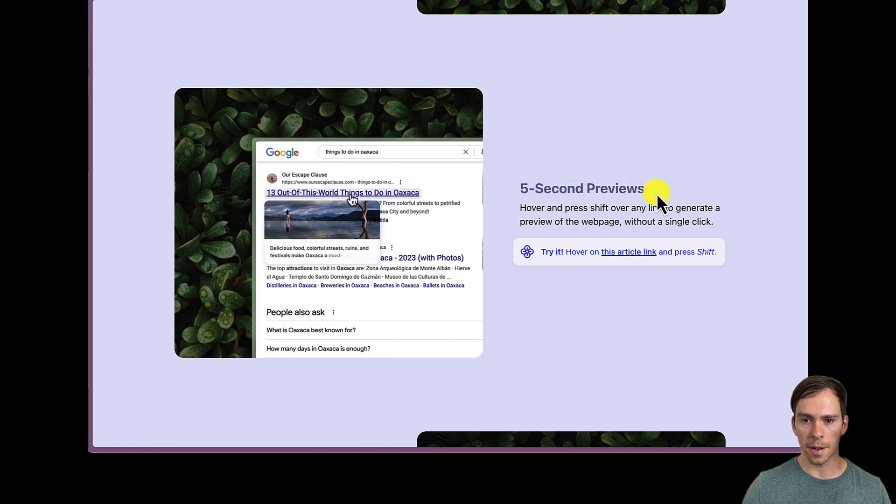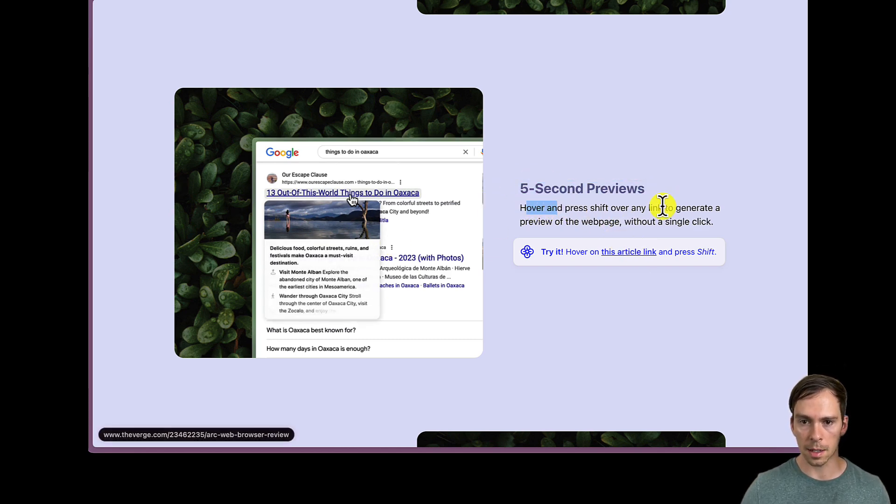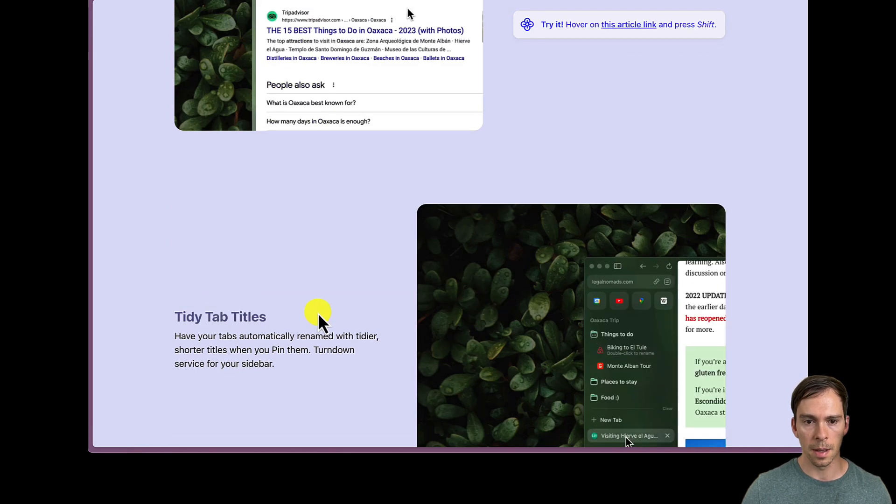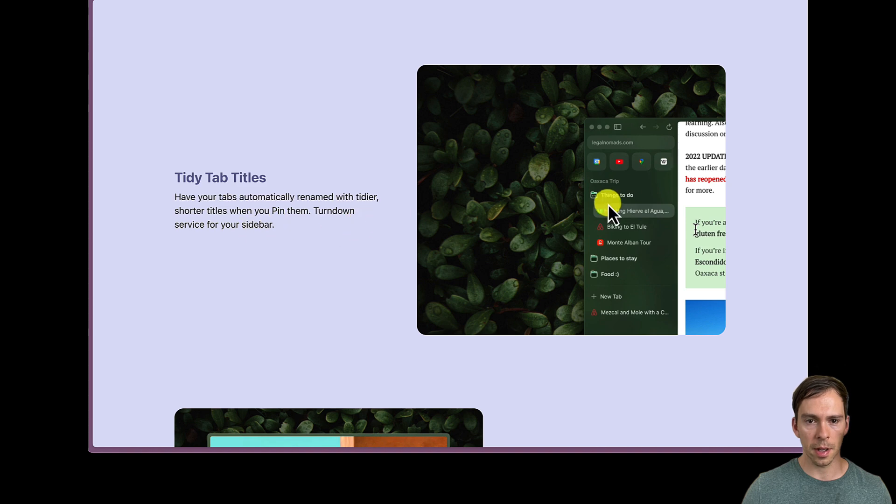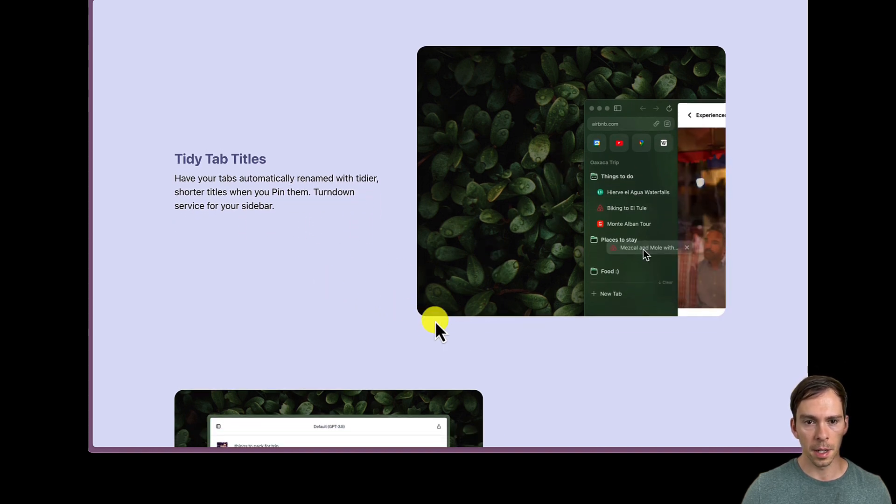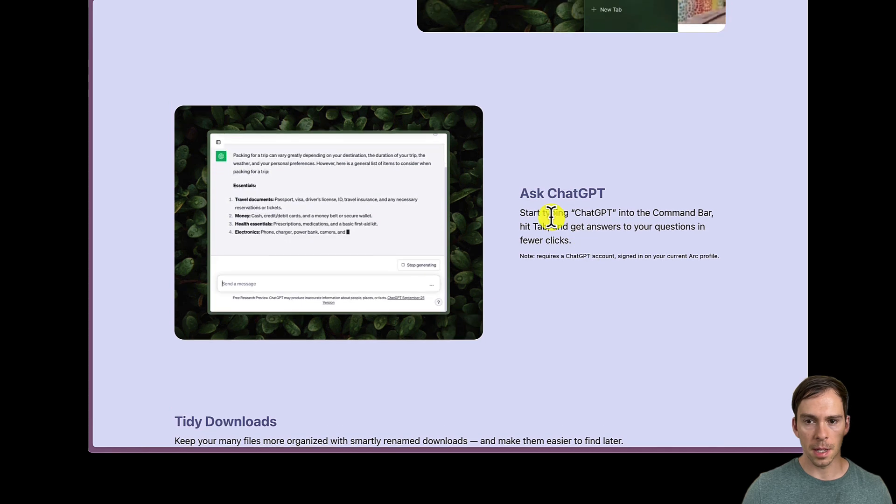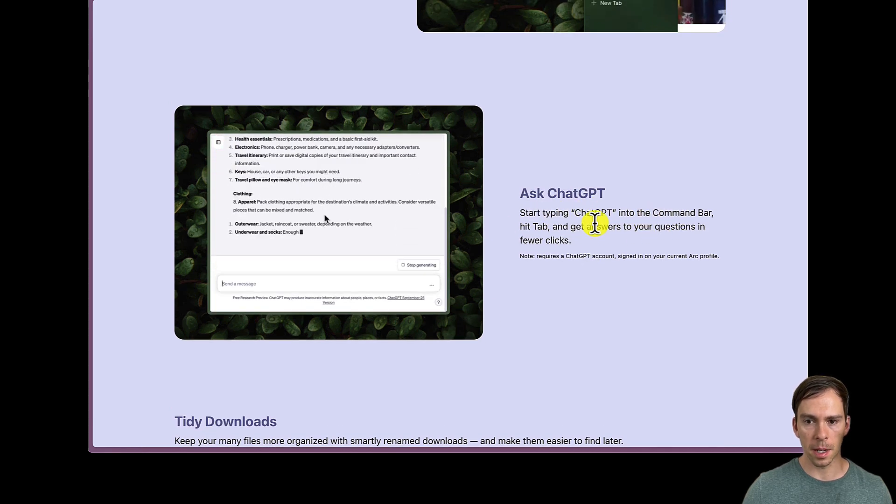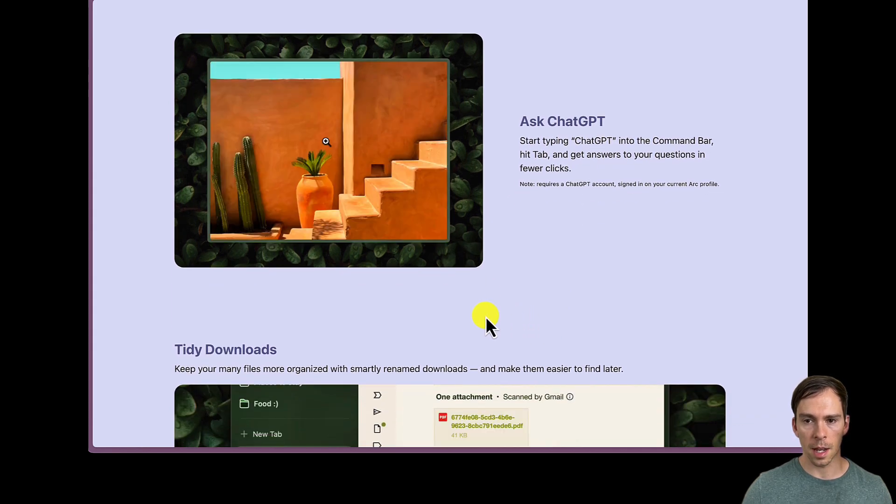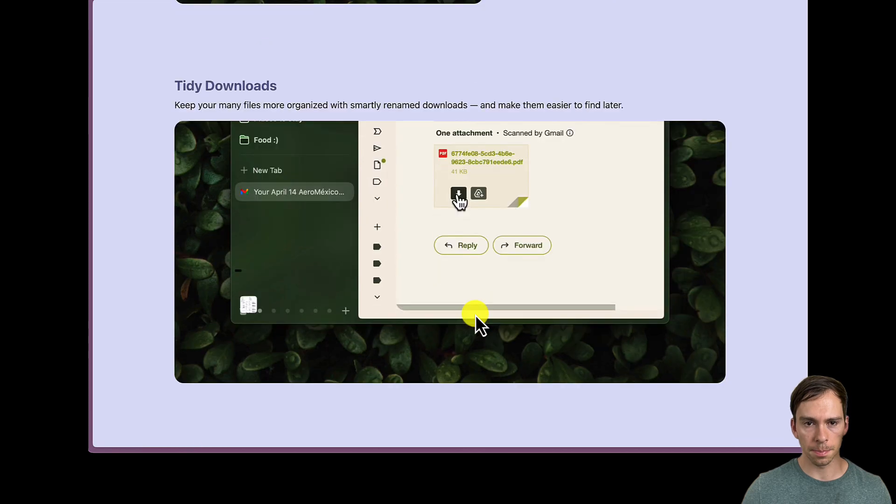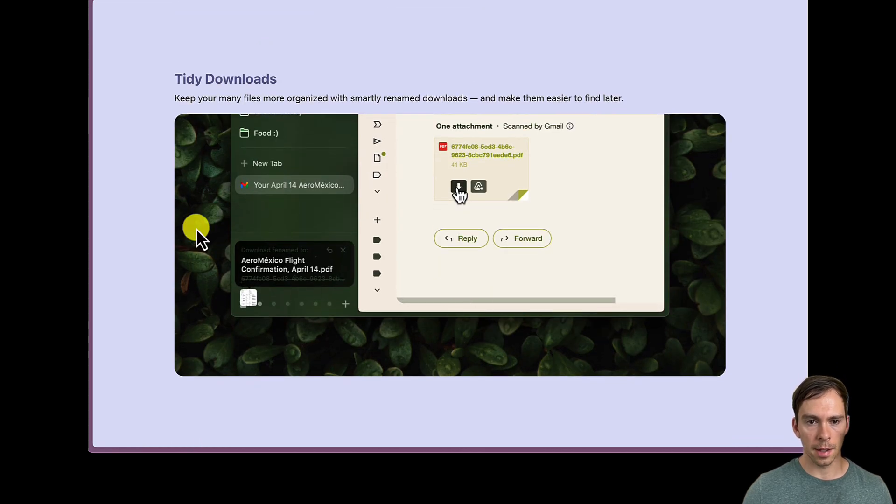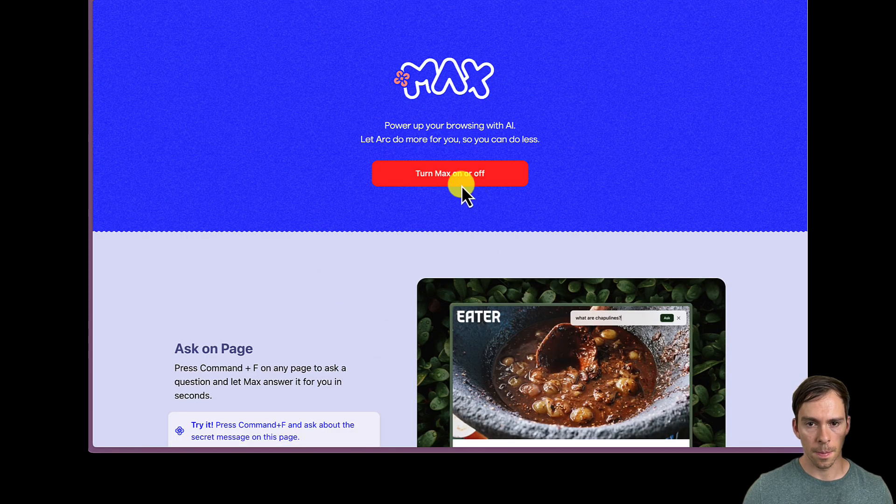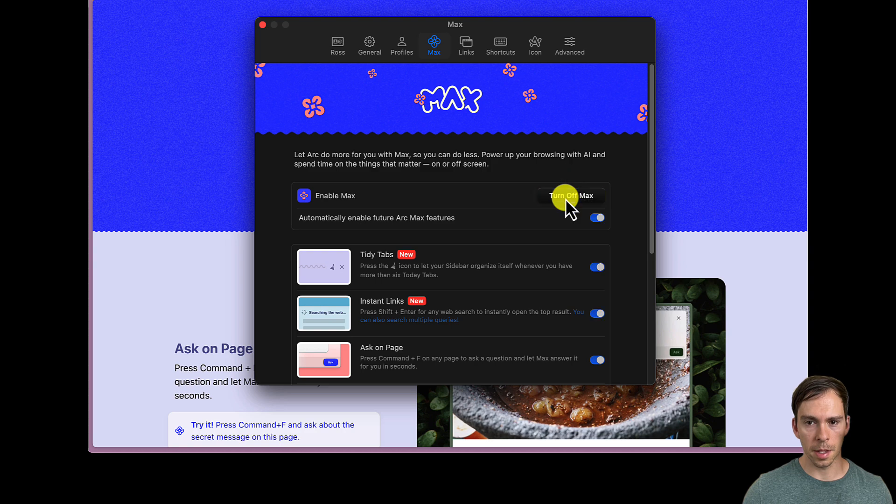There's these five-second previews, so if you hover and press Shift over any link, it'll generate a preview of the web page without a single click. Tidy tab titles. We already saw that with the folders. You can pin things in there. Ask ChatGPT. Start typing ChatGPT in the command bar. Hit tab and get answers to your question in fewer clicks. And tidy downloads. So let's turn this all on and let's see what it does. So I just turned on all the Max features.